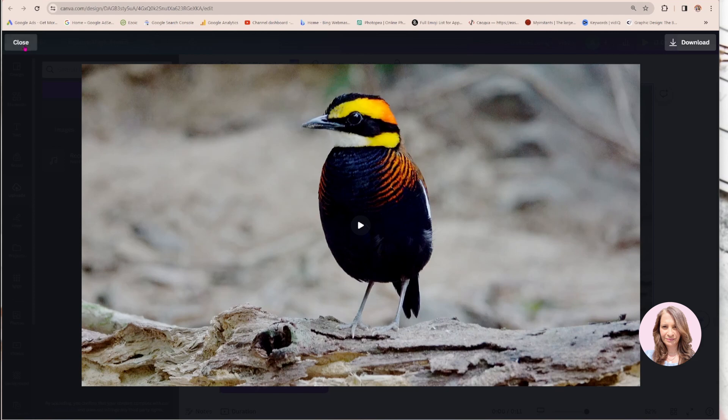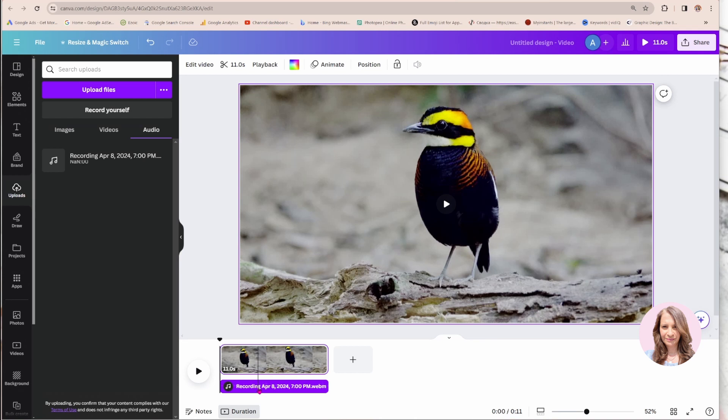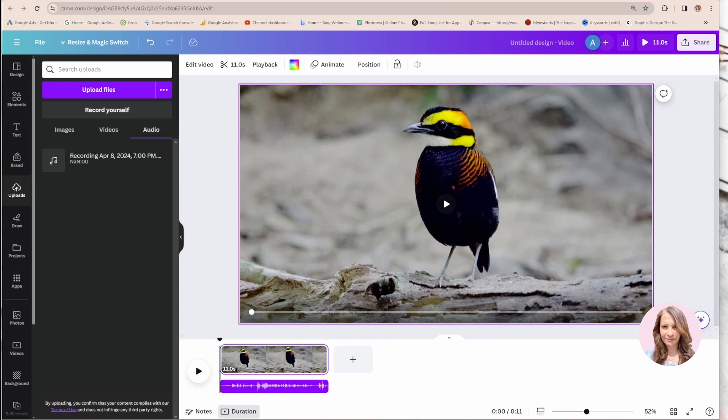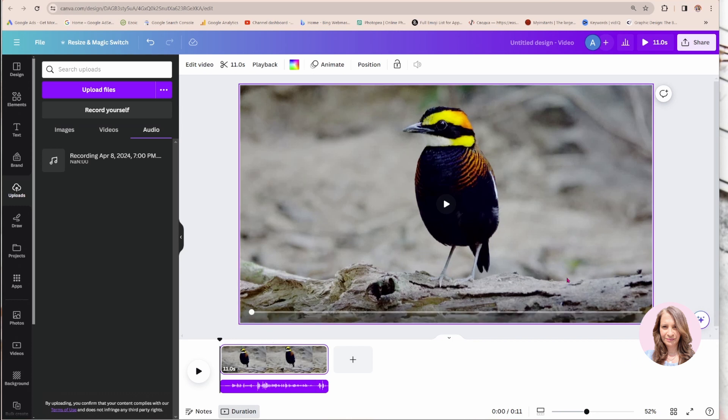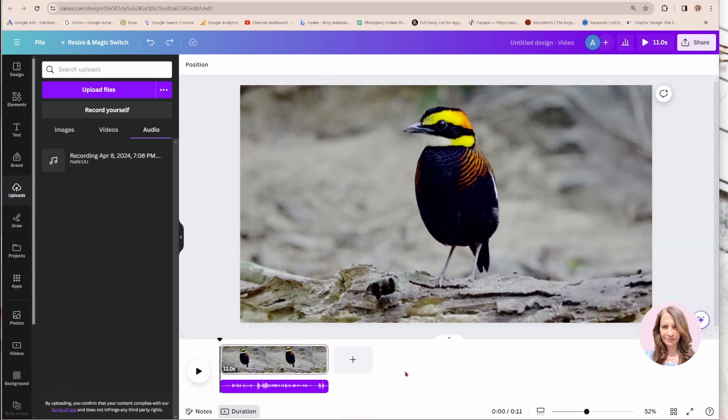And I got cut off there because I guess my audio is longer than my actual video. So that's something else that you'll need to be cognizant of when you're recording the audio. Once you're done with your recording, you can download it and share it however you'd like. And that is about it, my friends.